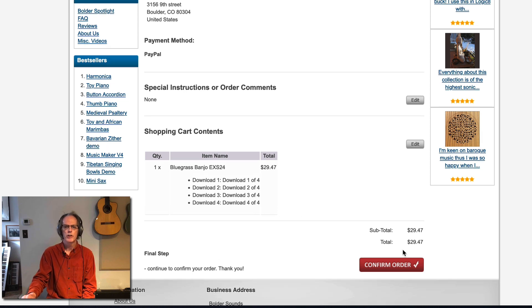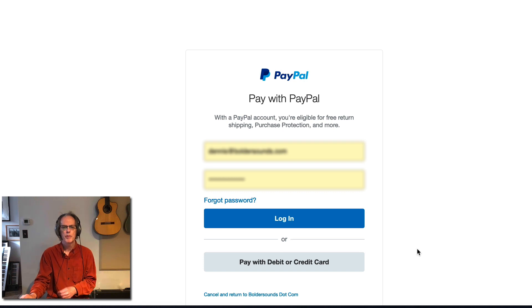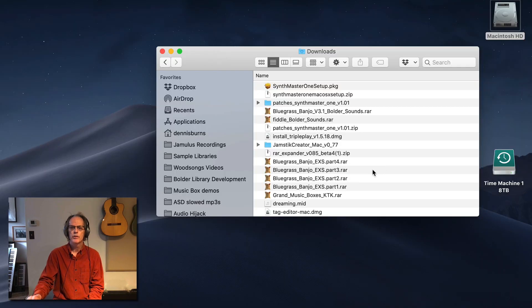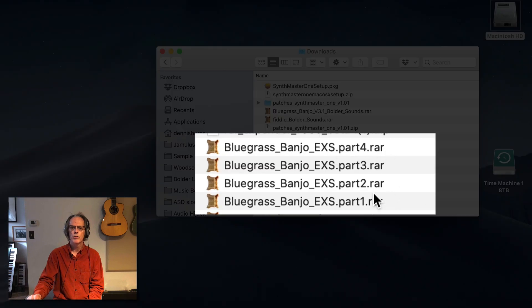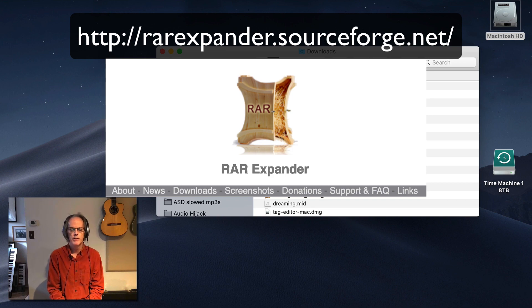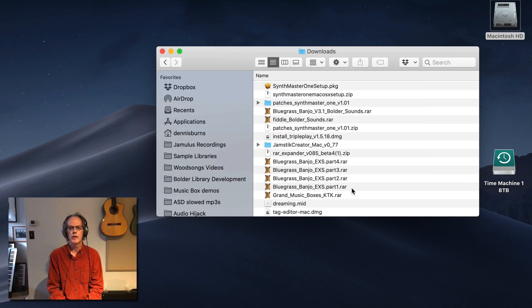Now we're on page three where you can see the four parts of the download. Confirm the order and move on — you'll be brought to PayPal and so on. Once you've downloaded, in my downloads folder I've got Bluegrass Banjo EXS parts one, two, three, and four. These are RAR files, so you need a utility to extract these four separate files into one. The utility I recommend is called RAR Expander. I strongly suggest only using this one — other Mac utilities can have problems, but this one is rock solid.